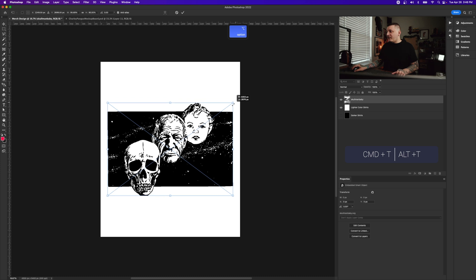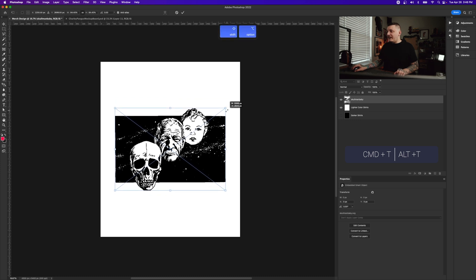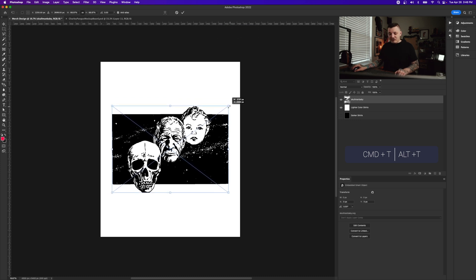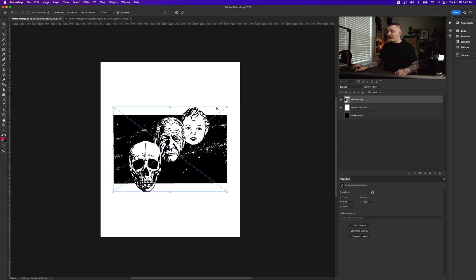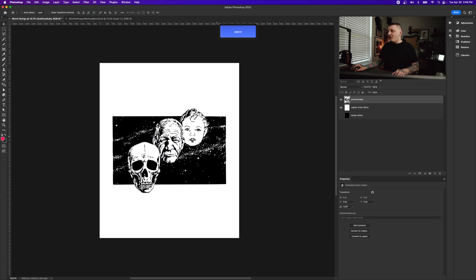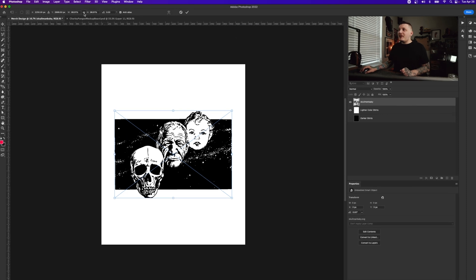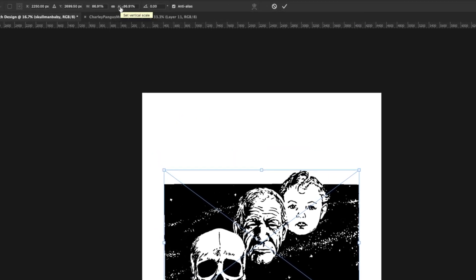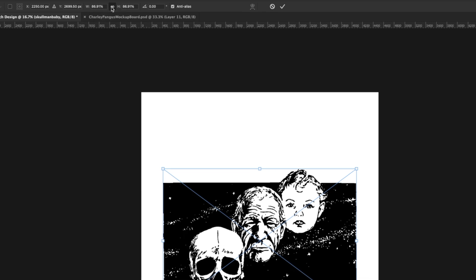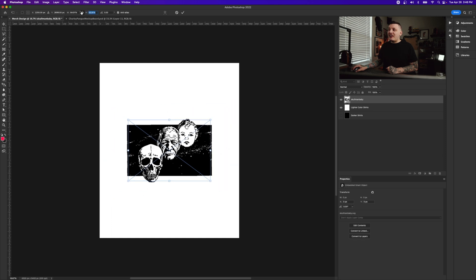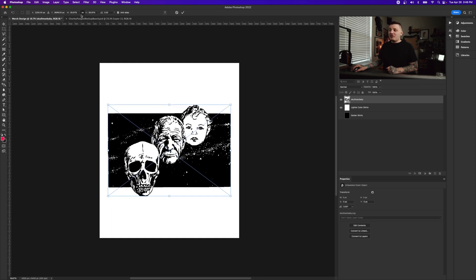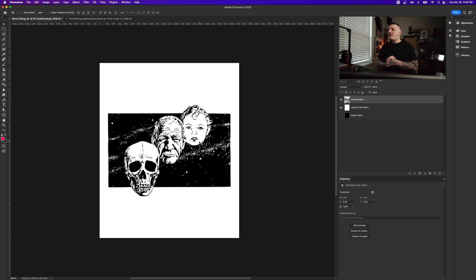First I want to resize the skull — scale it down by pressing Command+T (or Control+T on PC), then Shift+Option (or Shift+Alt on PC) to scale it down. Alternatively, after pressing Command+T, you can go to the transform options at the top left where you have height and width. If you lock height and width, you can scale it and it'll stay centered.